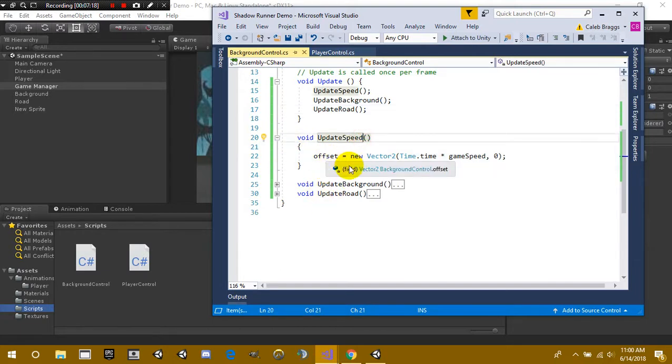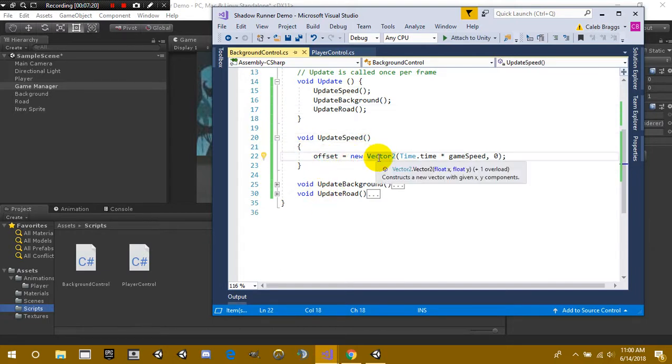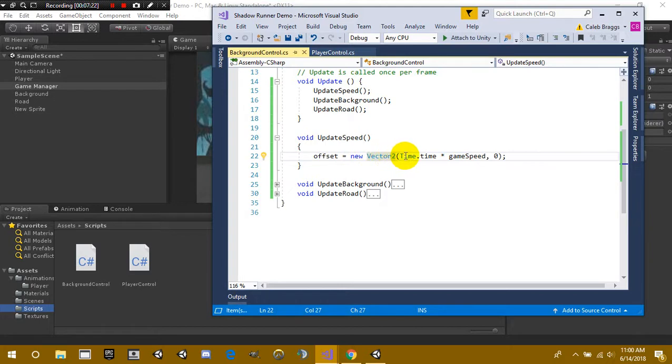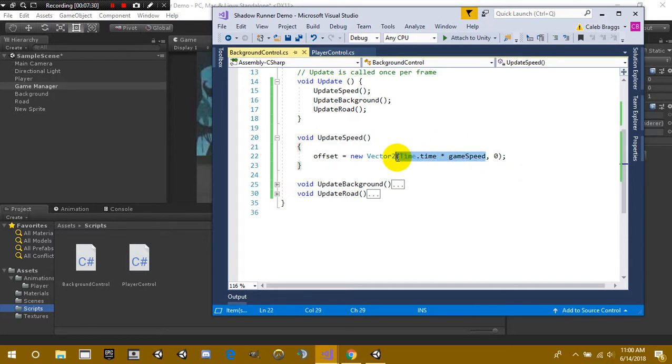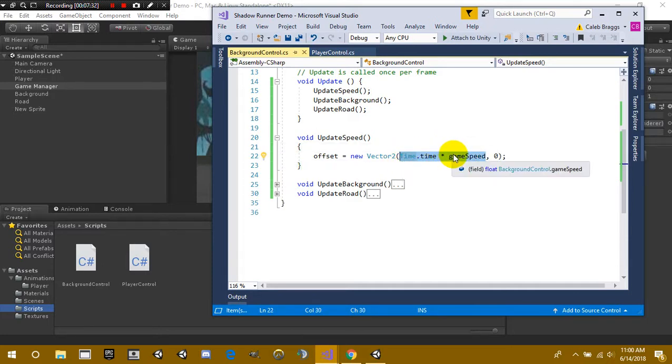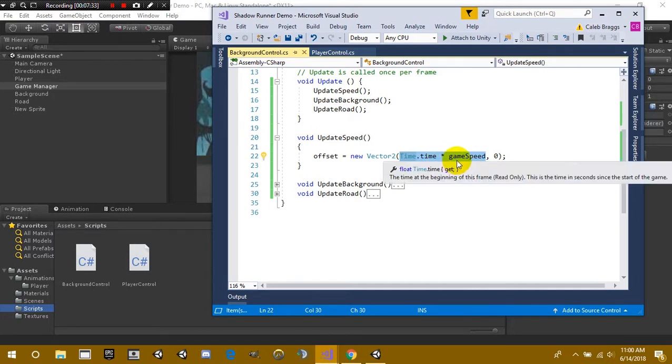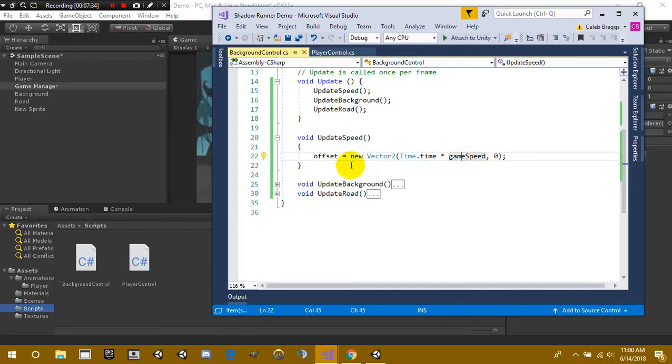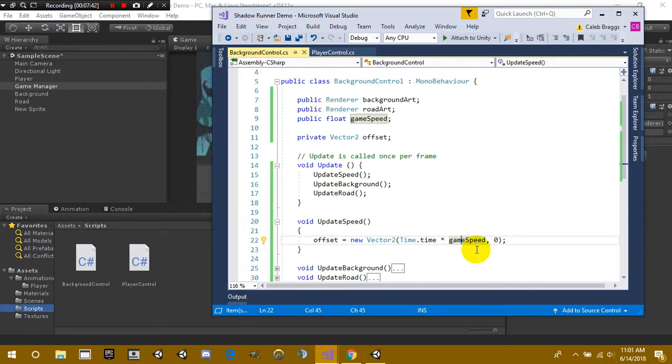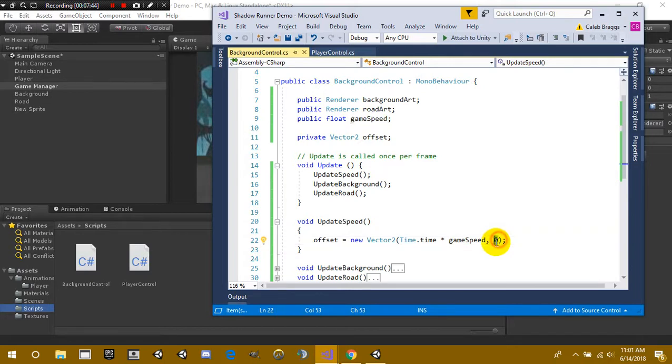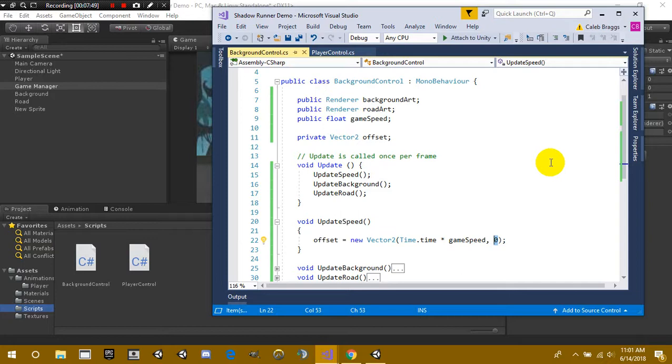So update speed, we have offset is equal to a new vector 2. And inside that we're going to put for the x-axis time.time multiplied by game speed. So what this says is that every single second that passes we're going to multiply the x-axis by game speed so it's going to increase by the speed of game speed. And then of course for our y-axis we're going to set that to zero because we don't want our y-axis to go anywhere because that's up and down.